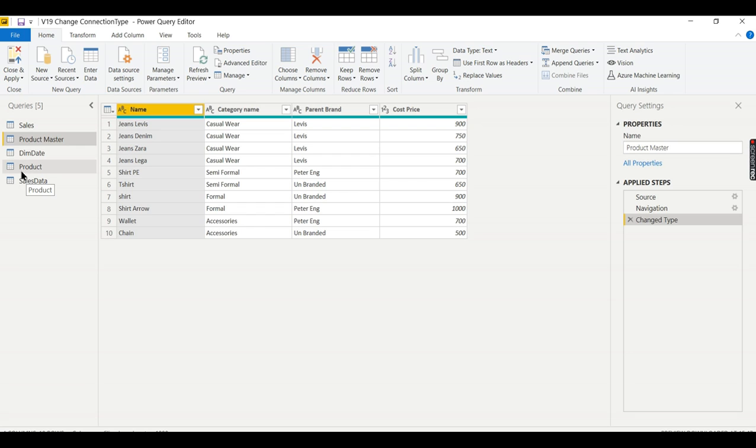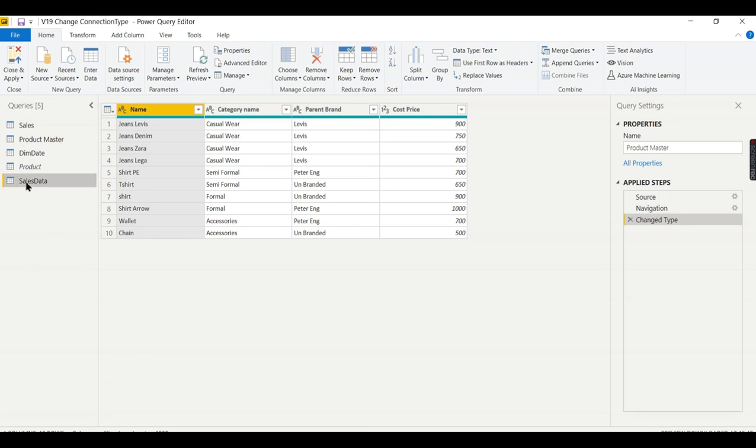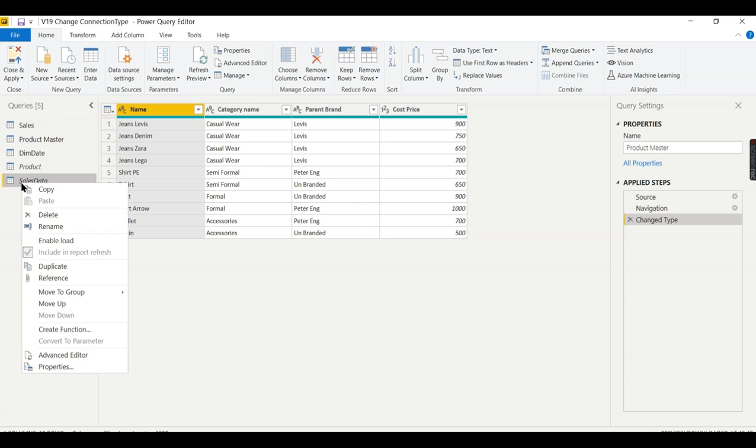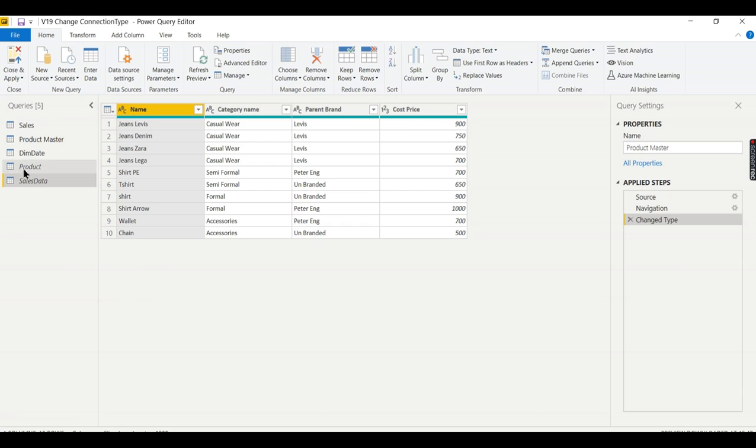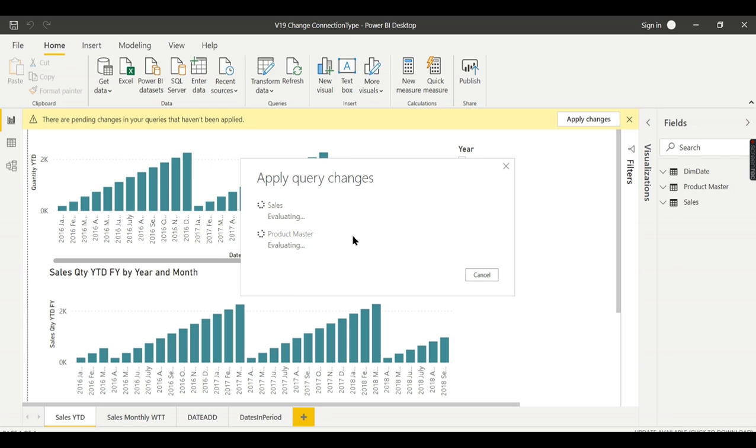Do we need these two? No need. Either you can delete it or for reference purpose or troubleshooting you need it, just right click and enable load, uncheck it so that it will not load in your Power Pivot, I mean Power View. So let me uncheck the enable load. So these two tables, product and sales data won't be loaded. Now once I click close and apply, so the changes will get applied.